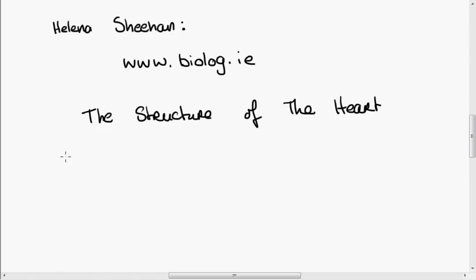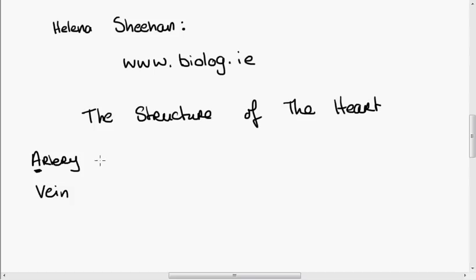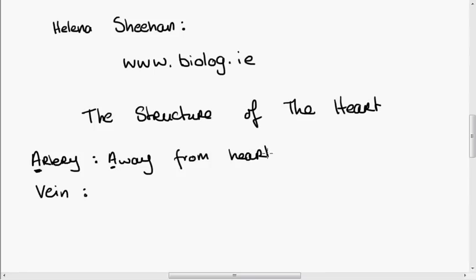Before I start drawing the heart, I want to explain a couple of terms — the arteries and the veins. An artery and a vein are blood vessels. An artery begins with A, and an artery always carries blood away from the heart. A vein, on the other hand, carries blood in the opposite direction — the vein carries blood to the heart.